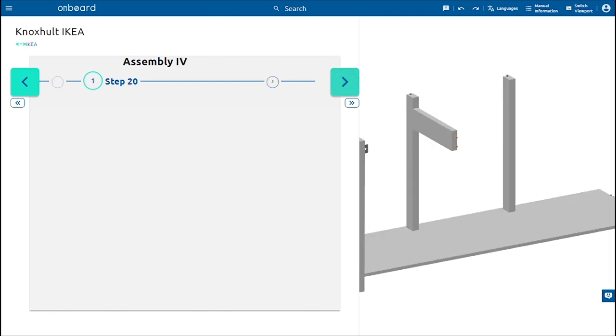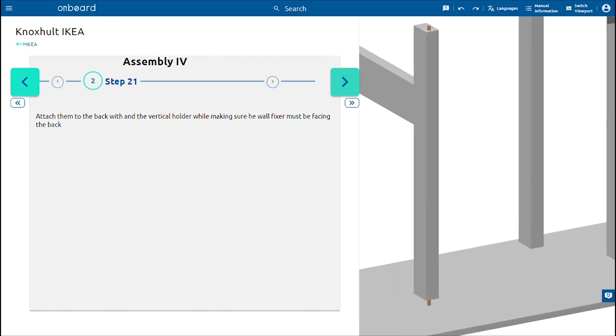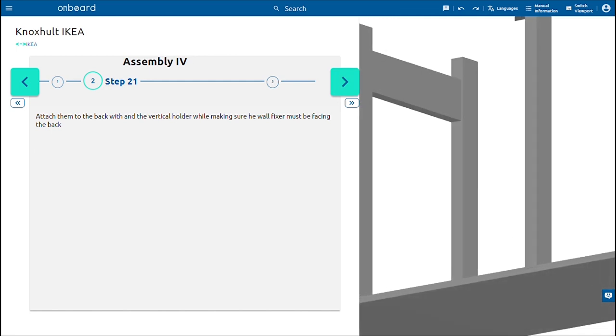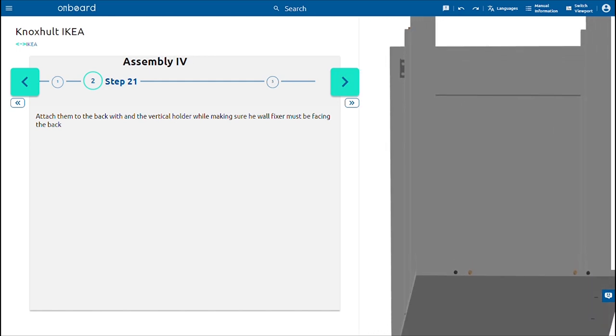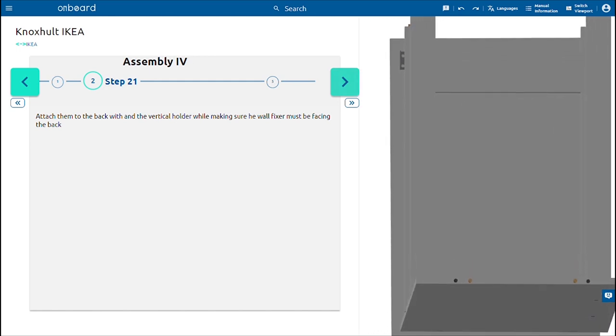Add the two wooden dowels in the same manner as the previous holders. Attach them to the back and the vertical holder while making sure the wall fixer is facing the back.